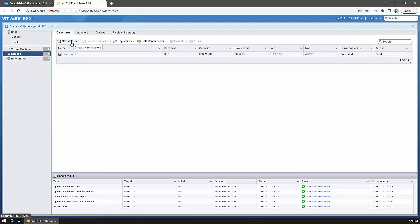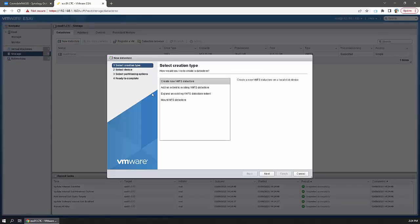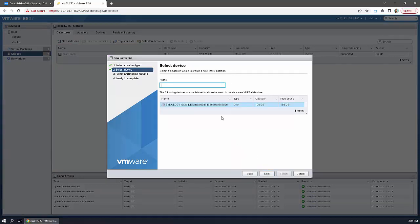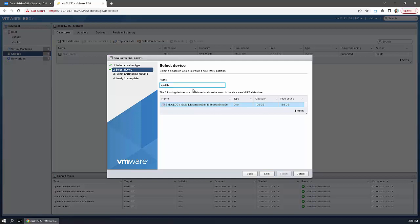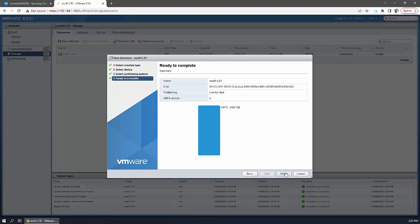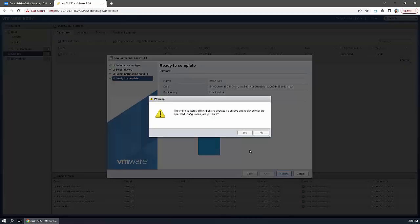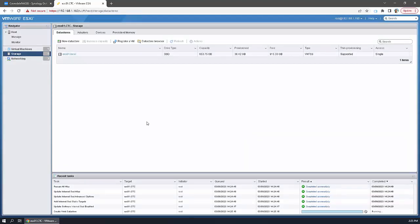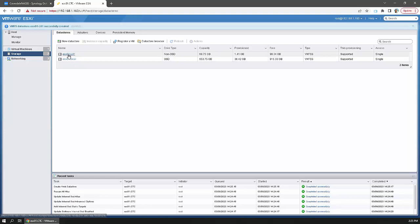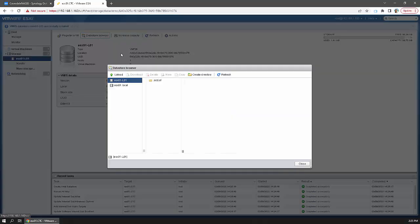Go to datastores and create a new datastore. The LUN should appear. Name it, click next, use the full disk, next, and finish. And there it is.